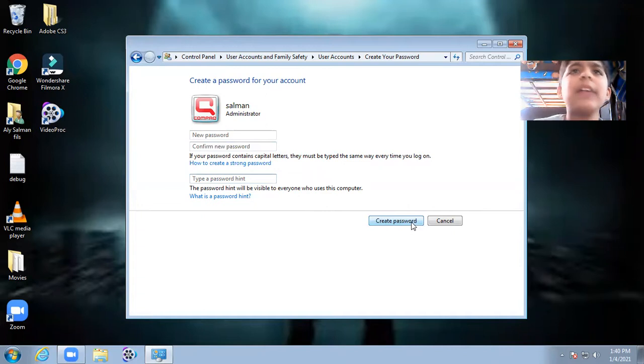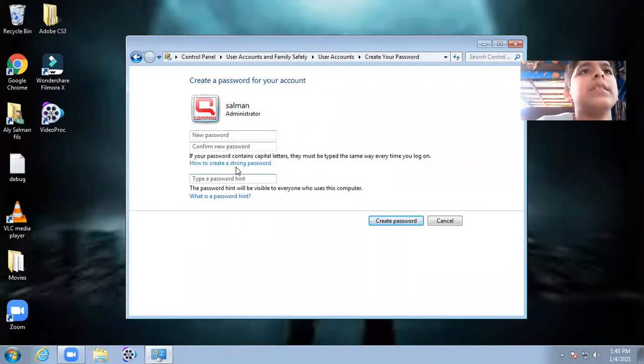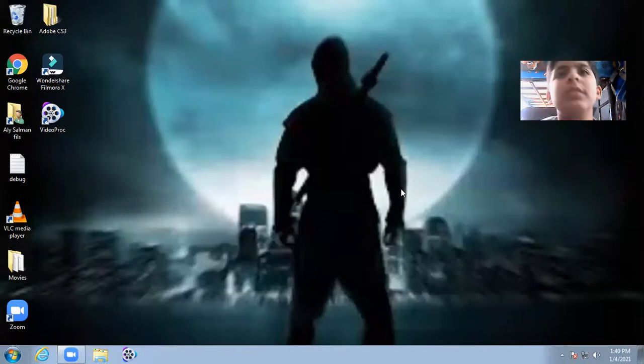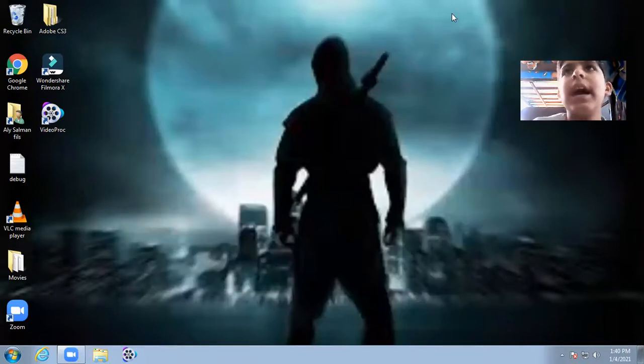Restart to see if the password is working or not. Please like and subscribe my channel, Kids Innovation. Bye!